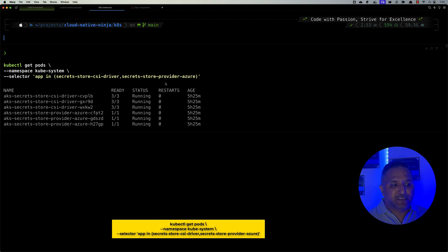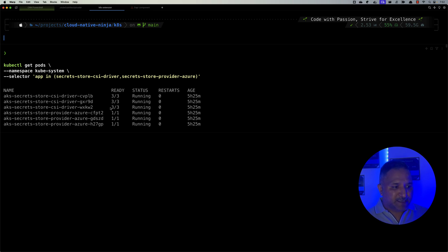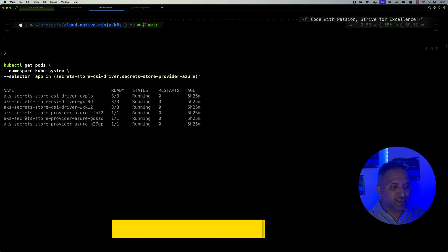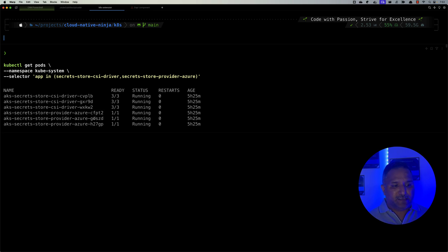If we run the command to get pods in the `kube-system` namespace using the selector, we can see there are three instances of the AKS Secret Store CSI Driver running and three replicas of the AKS Secret Store Provider for Azure running. That is the first step — having this up and running.